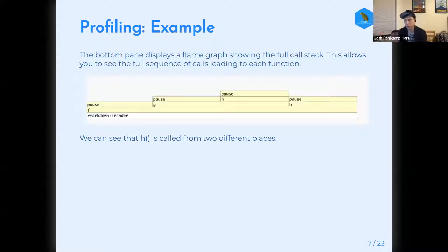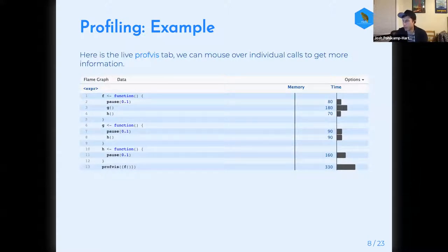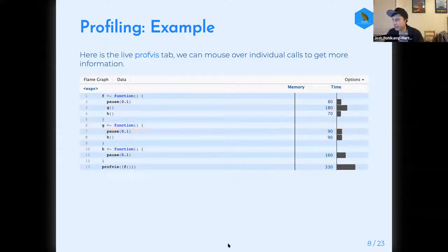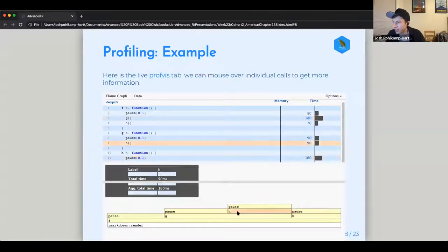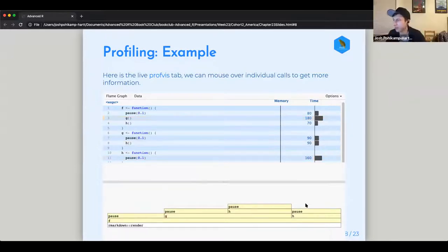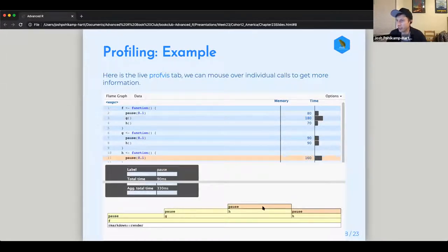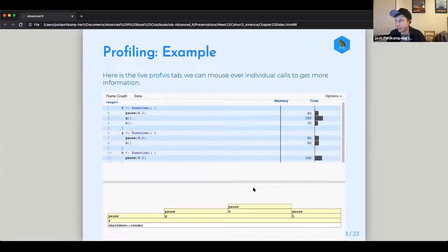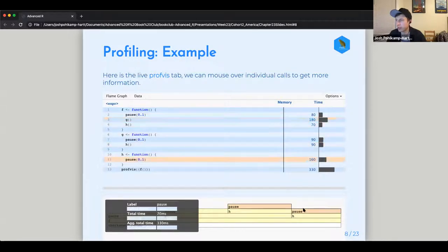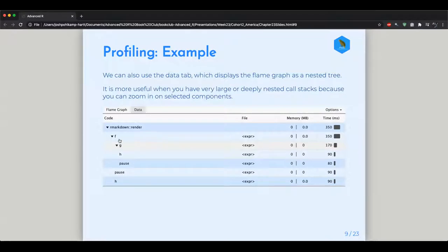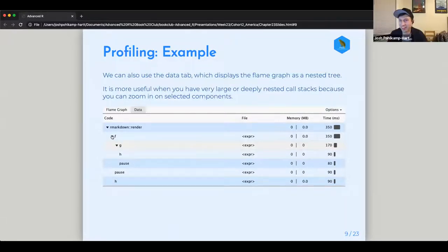We can see chronologically, going from left to right, how long things take. Looking at the bottom half of the flame graph, you can see the full call stack chronologically — H does get called twice. You can mouse over it and see individual pieces, how much time it takes from those labels, and the aggregated time. It's more interactive than you would think, though there are some issues putting it into a shared presentation.